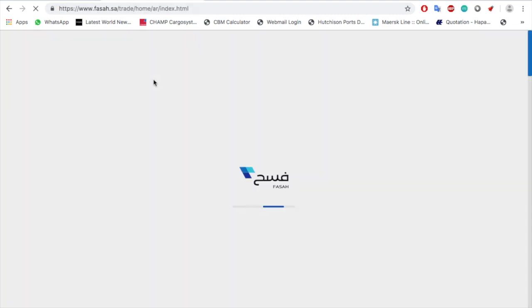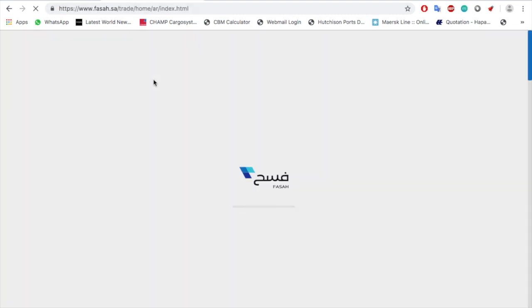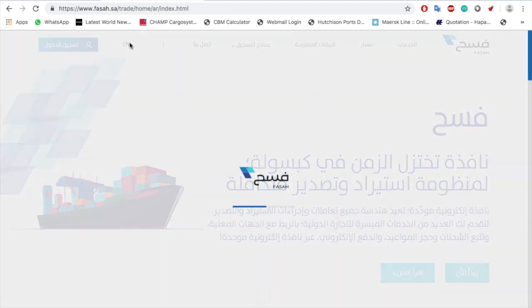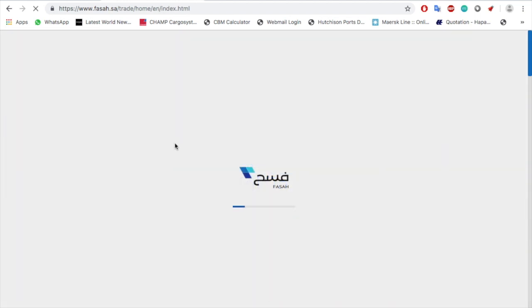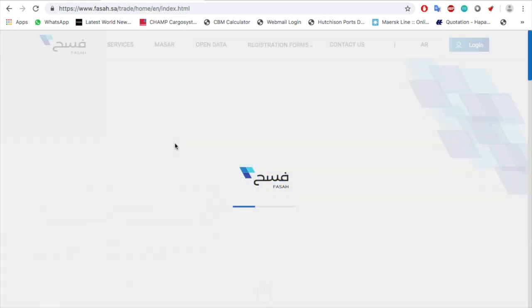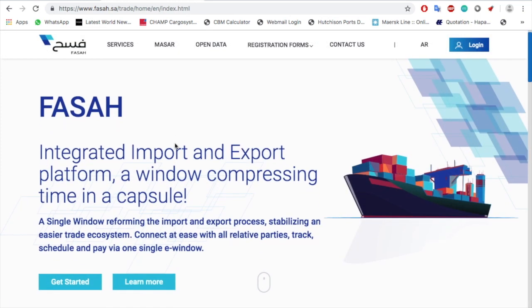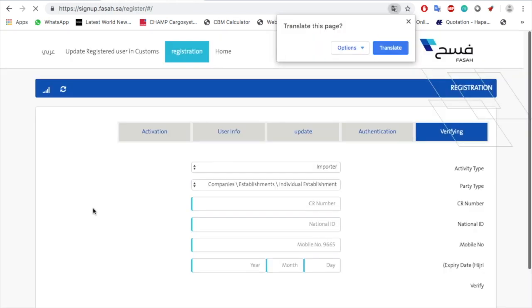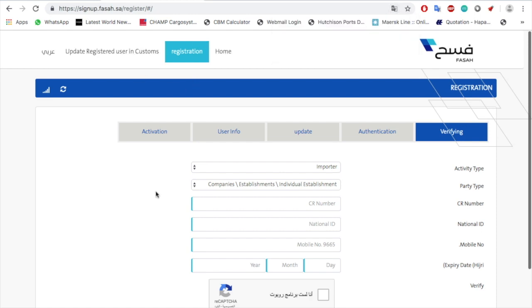First, you have to go to PASAH.SA. As soon as the website opens, you can switch it to English or Arabic. When English is selected, you have to choose the option 'Get Started,' and then it will open the page for the main registration form.